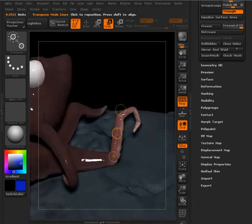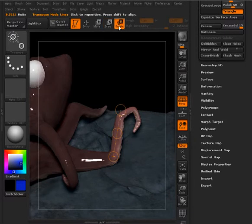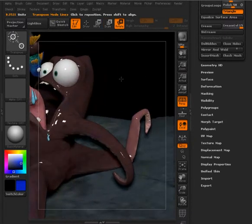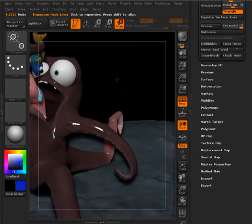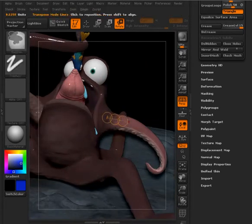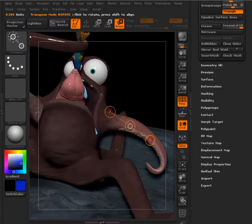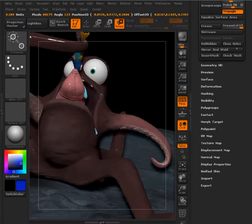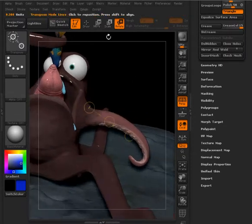So this is going to be a great option for posing models. If you have a character that needs to be posed, you can do that. If you need to, for instance, move limbs and things. You can also just use it to reshape areas of your model.